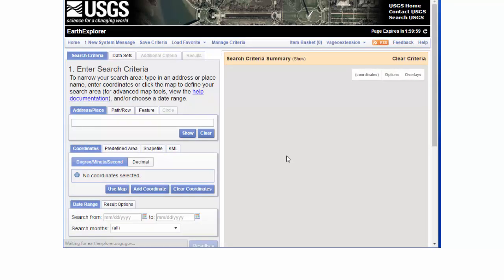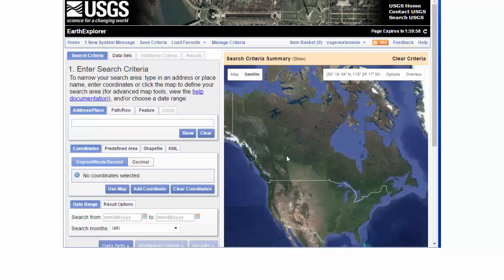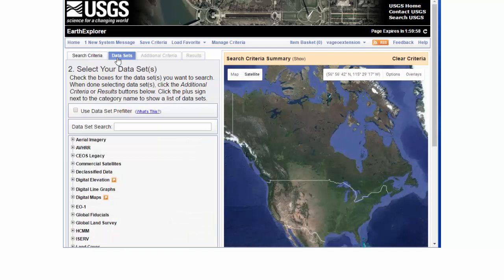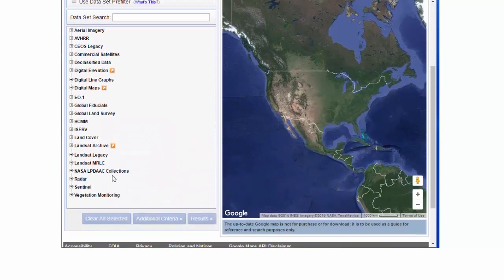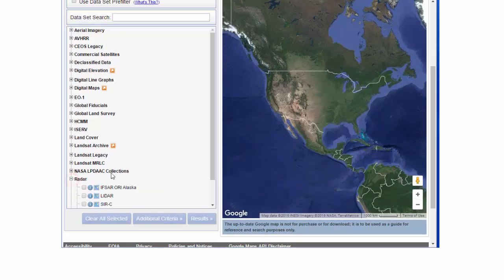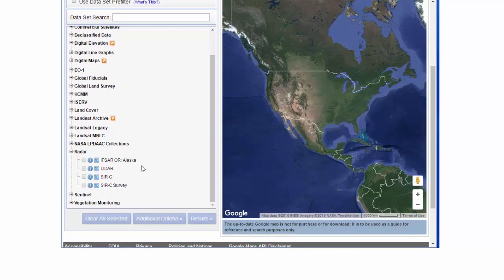Back at the home page, if you want to quickly find LiDAR data, you're going to click on the Datasets tab on the top left menu, and go down to the Radar dataset and expand that one. This is a little different than what you might note in the book. Under that Radar dataset, you'll find the LiDAR.